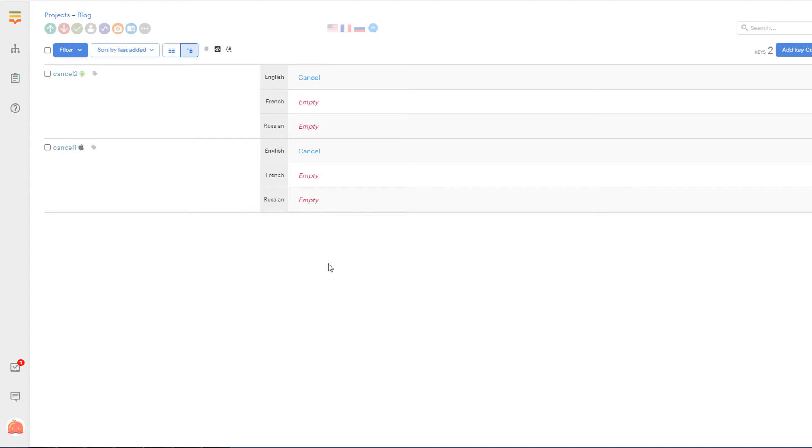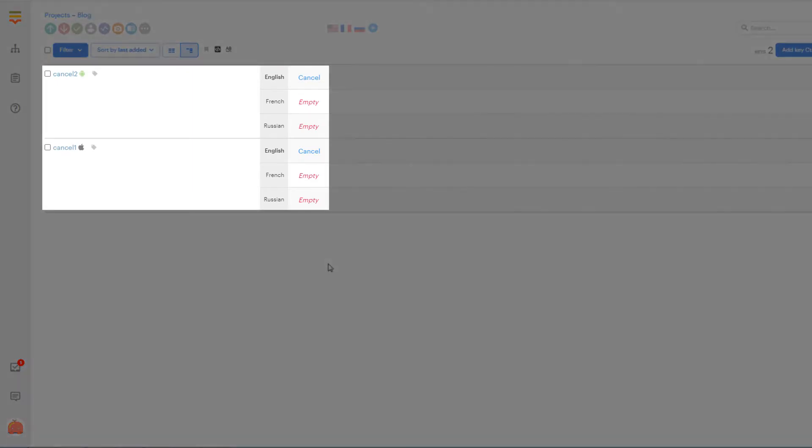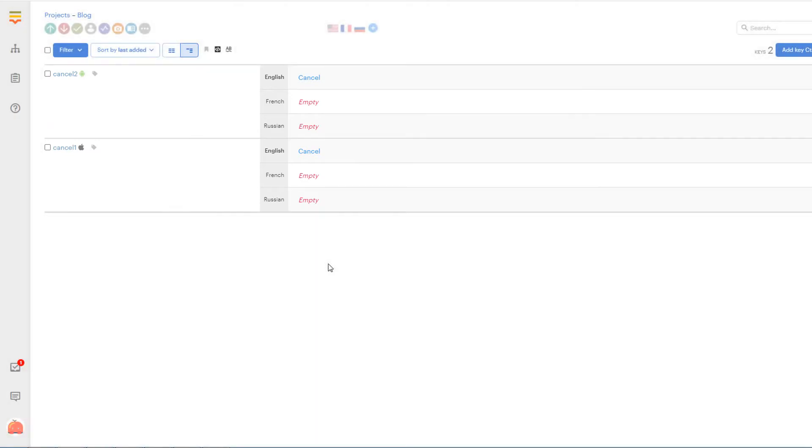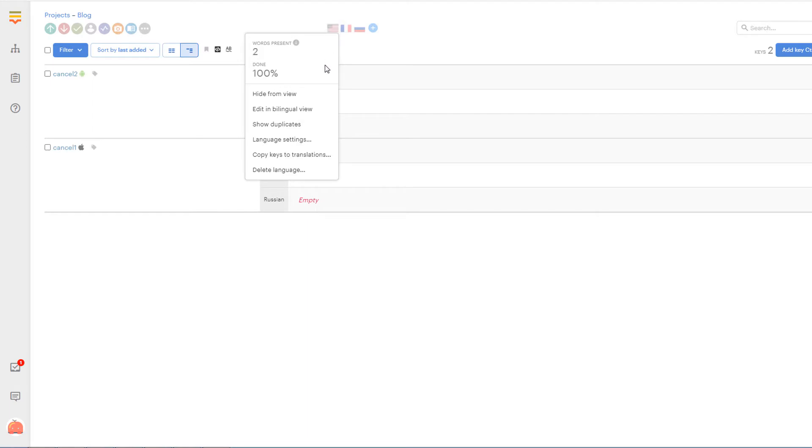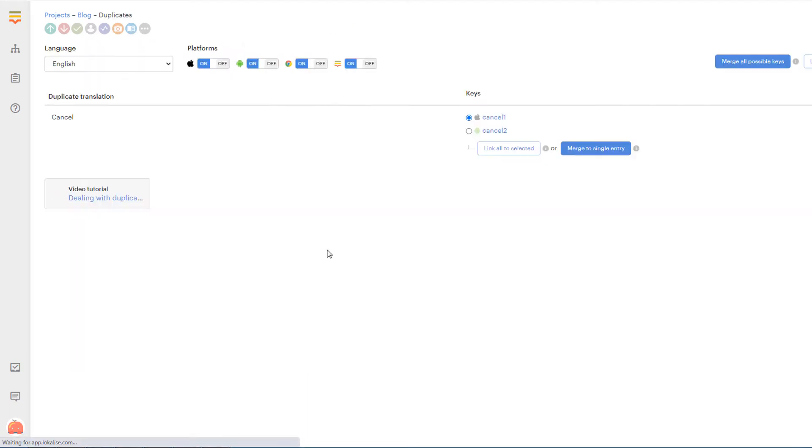In this sample project I have two keys with the text cancel. Currently I will have to translate these keys twice. To avoid extra work, press on the US flag at the top and select show duplicates from the dropdown.